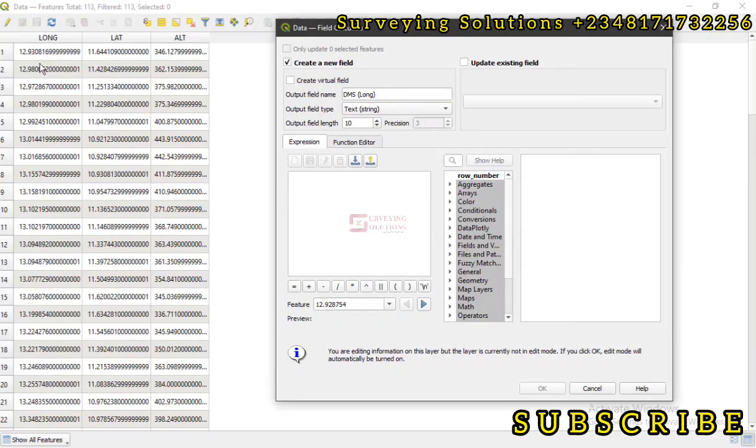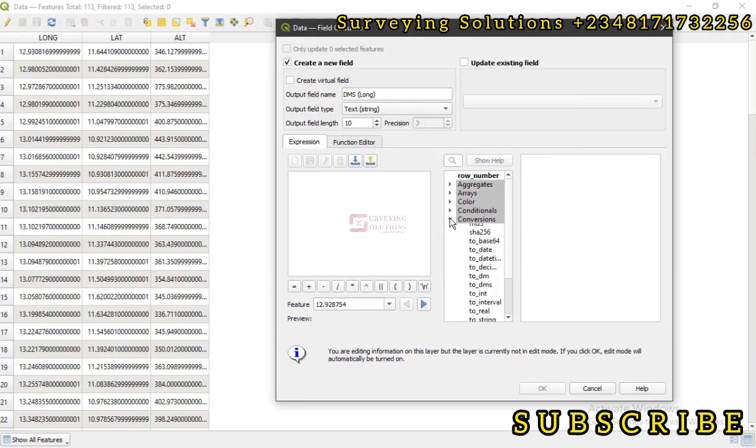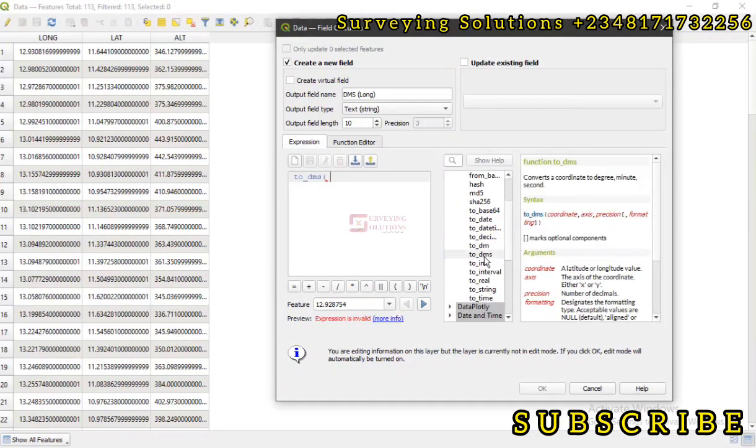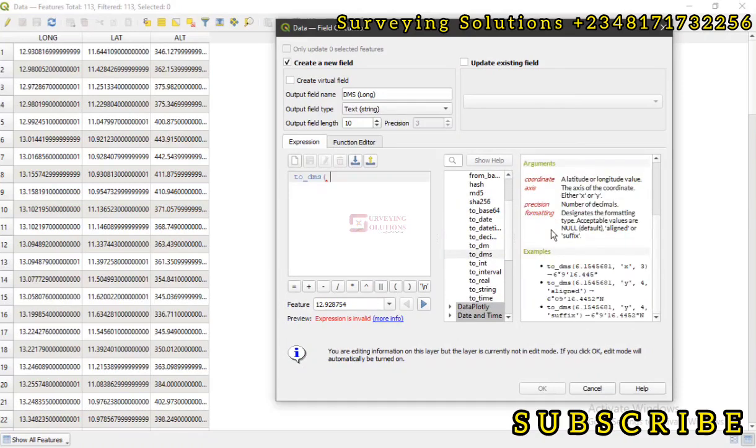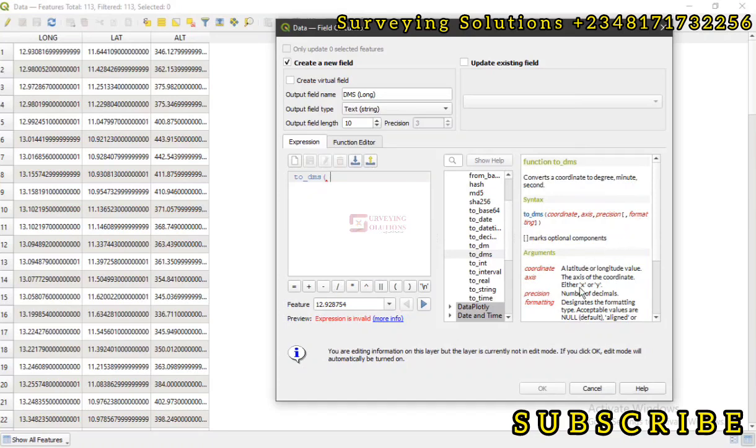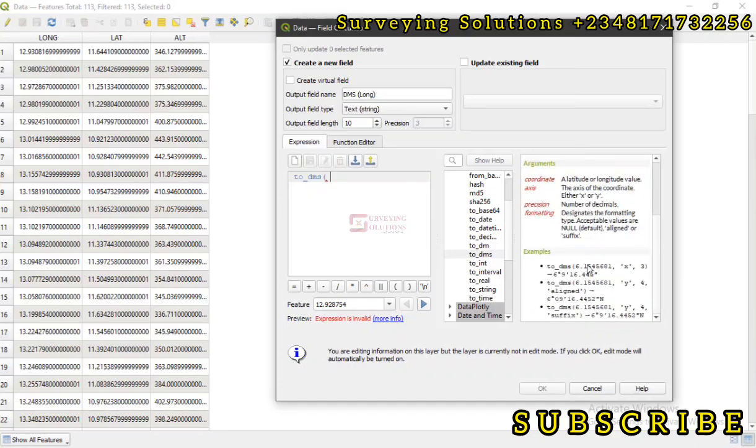Here on QGIS I think there is one here under conversions. We have to_dms. Now what does it do? Let's look at the description. Converts a coordinate to degrees, minutes, and seconds. Now this is the syntax: you have the to_dms, then the coordinate, the axis, precision, and then the formatting.